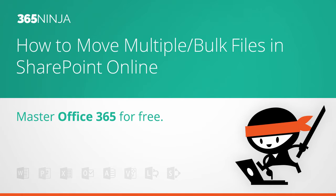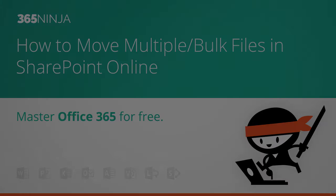Hello everyone, welcome back to 365Ninja. I have a SharePoint tip for you all today.